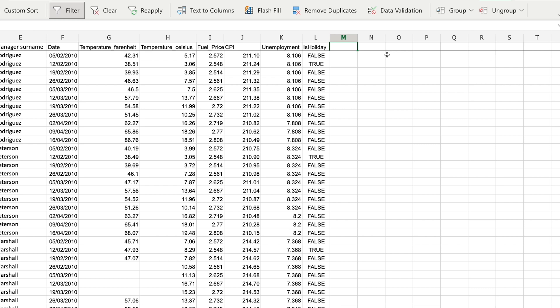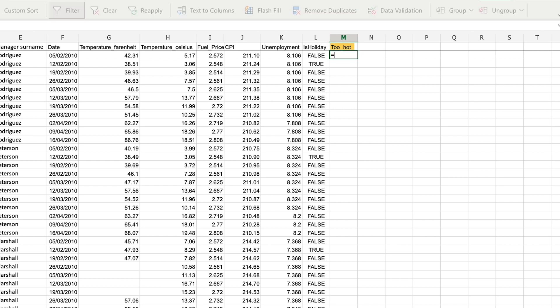I'm going to create a new column in column M, and I'm going to call it just too hot. And I'm going to write an IF statement in every single row in that column.